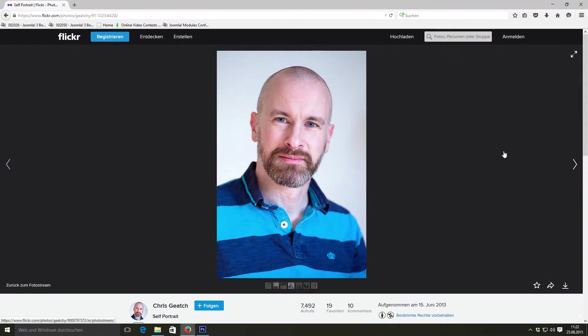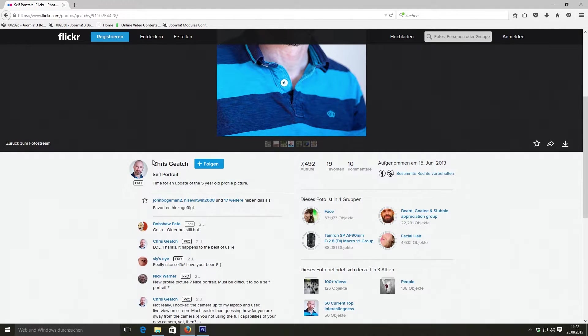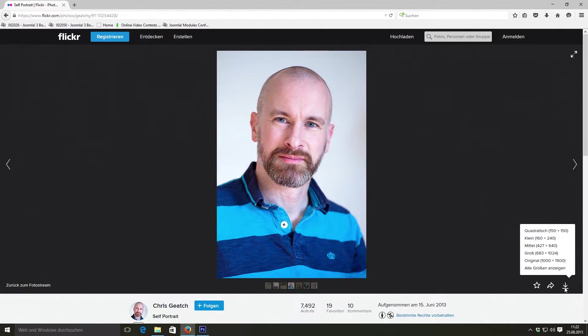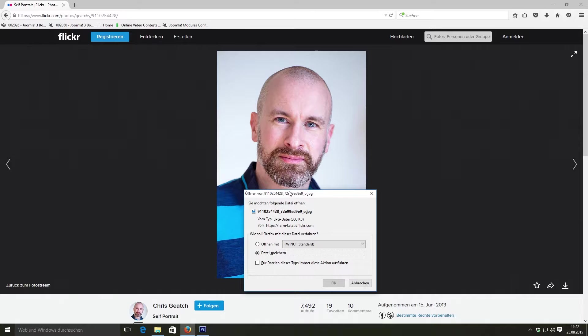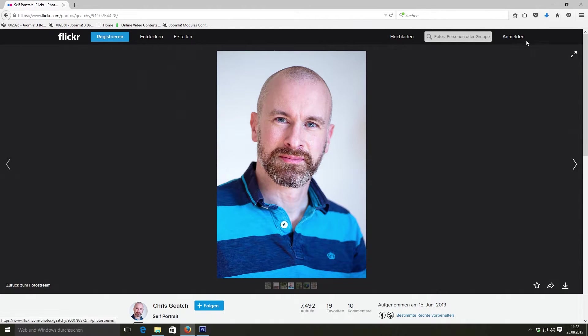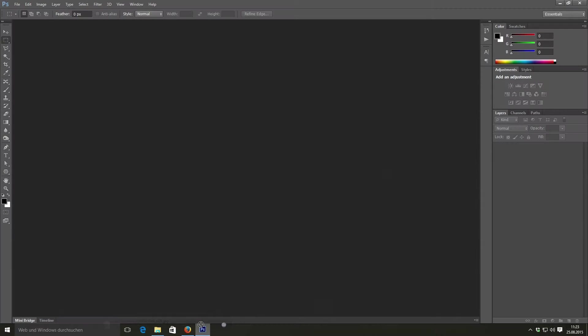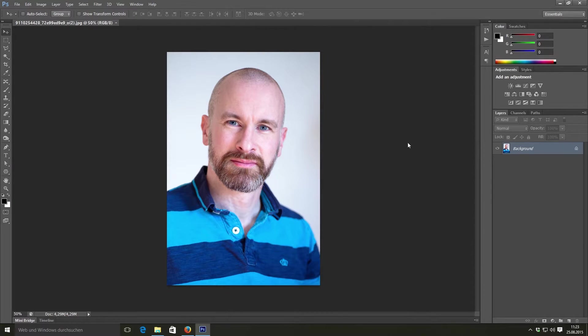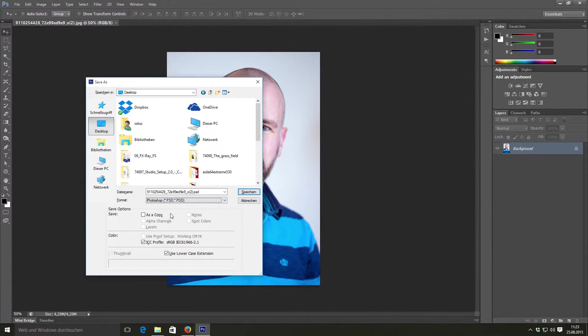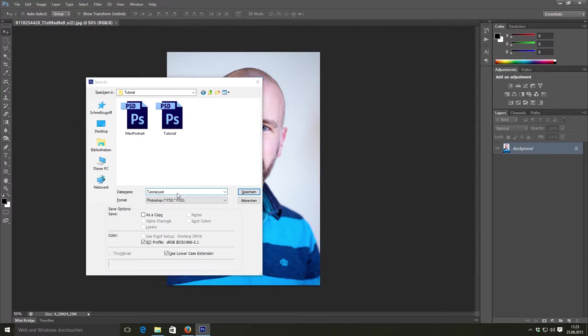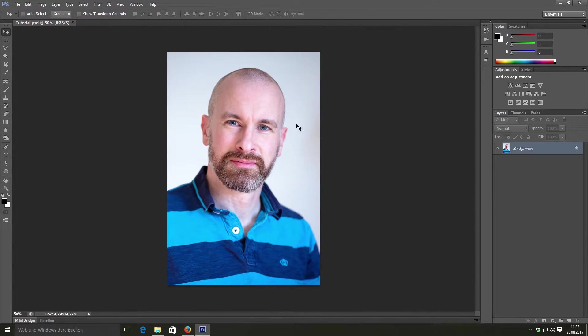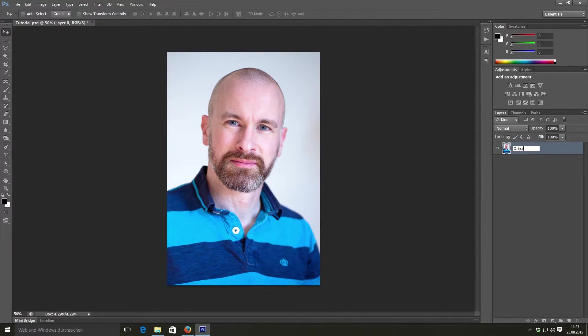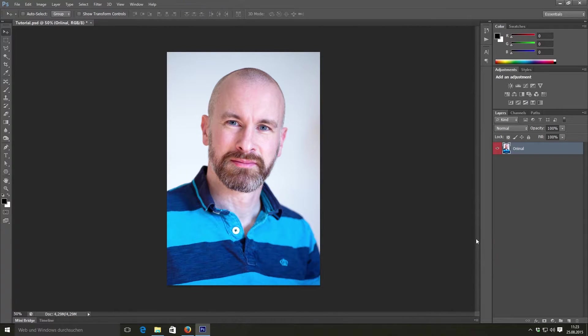For this tutorial we will use the self-portrait of Chris Giech. I found it recently on Flickr. It's licensed under the Creative Commons license and we will simply download it in original size. Of course all links to images and resources used in this tutorial are down in the description below. And now we will drag this image into Photoshop. First make sure to save your project files. It's pretty important to save every time because Photoshop tends to crash sometimes. Now let's rename the background layer to original because it's our original image and make it red.